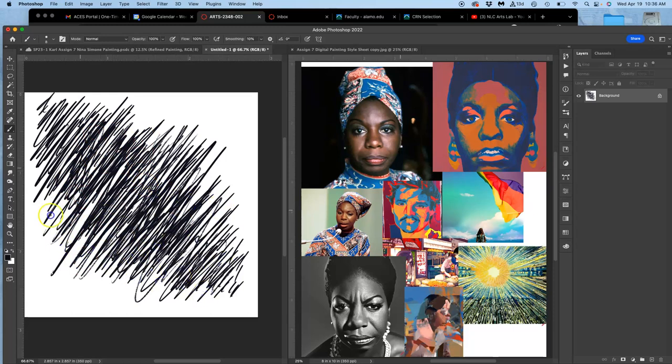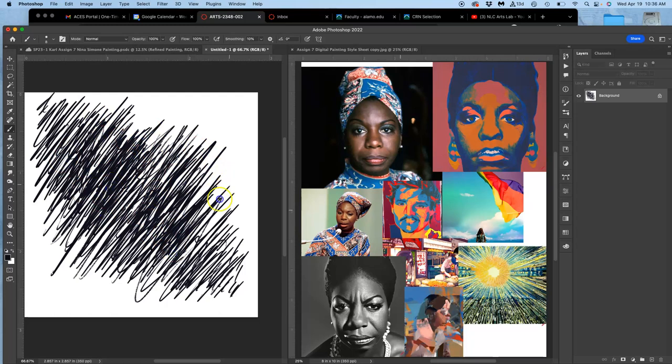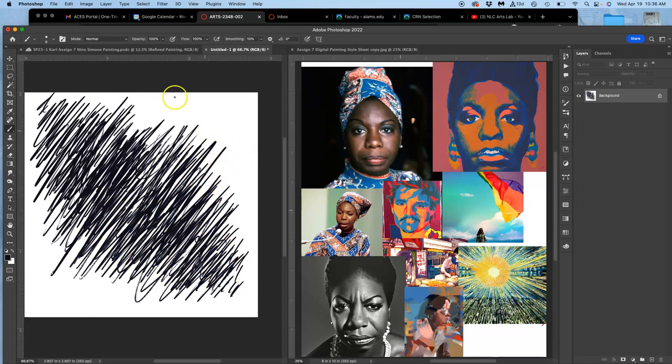So this is a dry media brush. This will look kind of like dry pastel or just kind of rough painting. All right. So then what do I do to turn this into a brush? I go up to edit. And I say define brush preset.